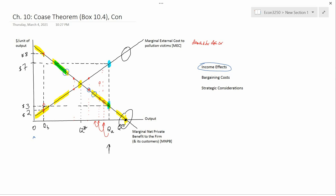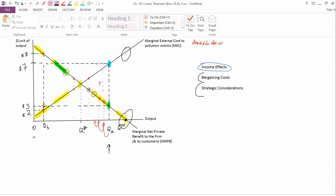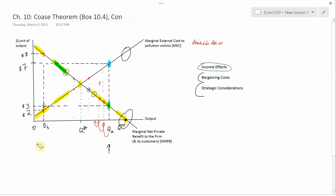Coase didn't call this the Coase Theorem. It was another Nobel laureate, George Stigler, who decided to call it the Coase Theorem and interpret it in the way I described in the pro video. Another thing people are talking about more now than Coase did is strategic considerations. You could perhaps call these part of bargaining costs, but I like to think of them a little bit separately.